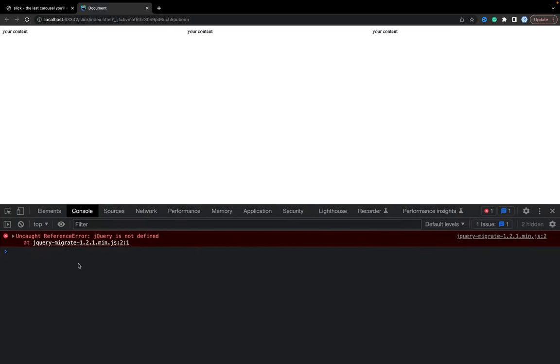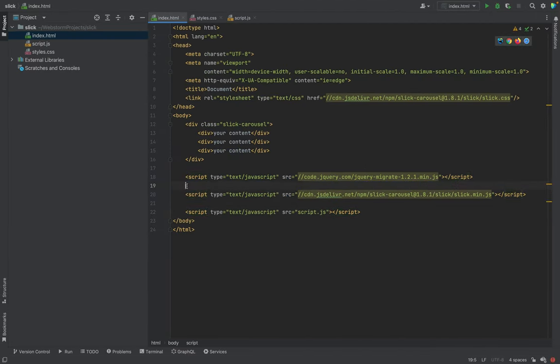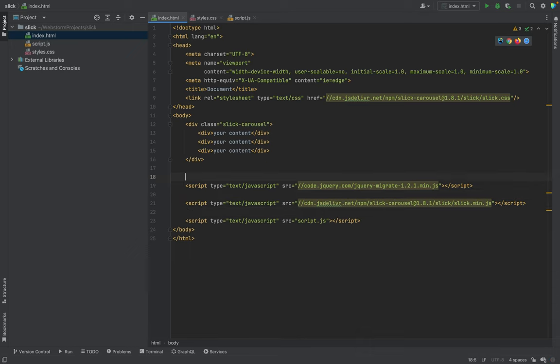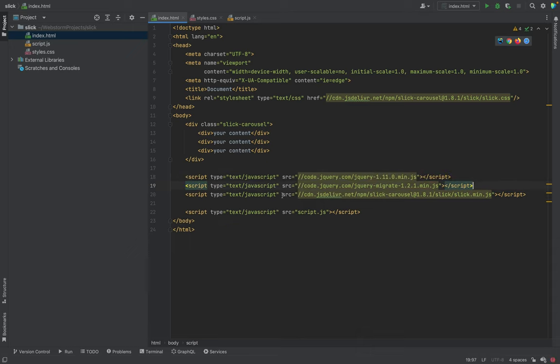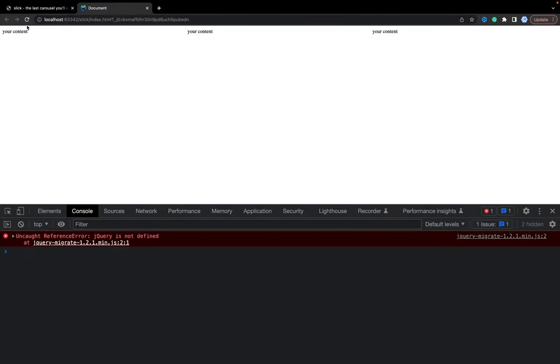Now we refresh and as you see jQuery is the first one, then it's jQuery migrate and only then we have Slick carousel.